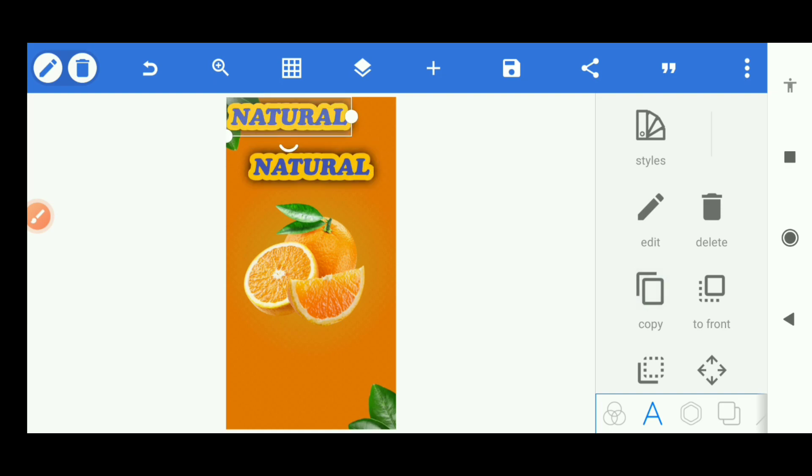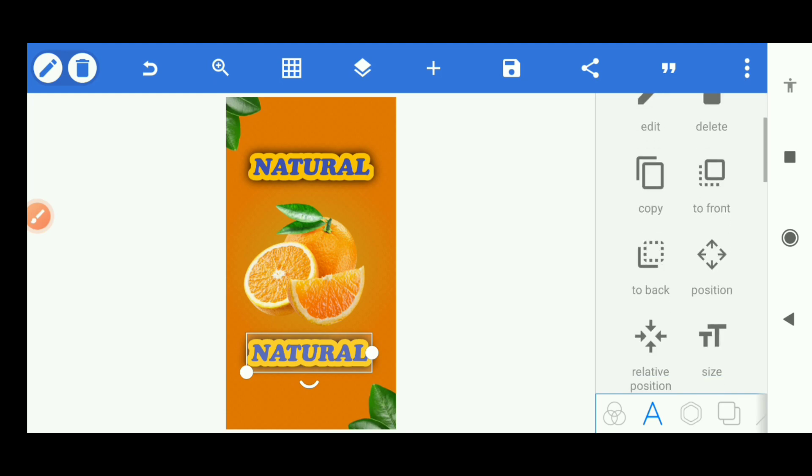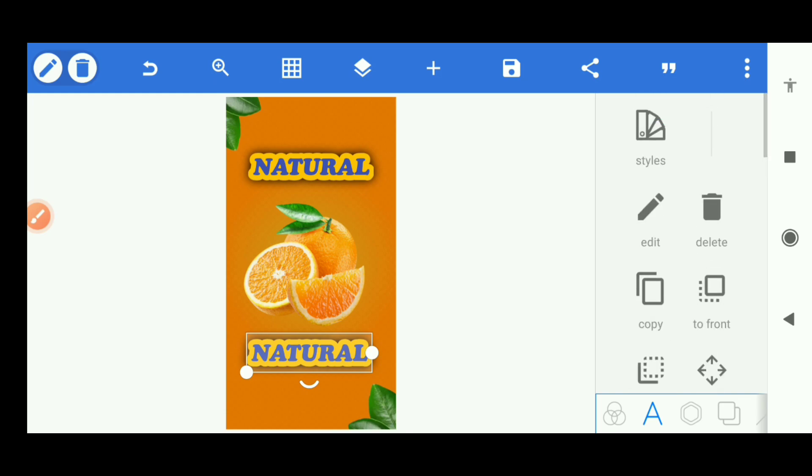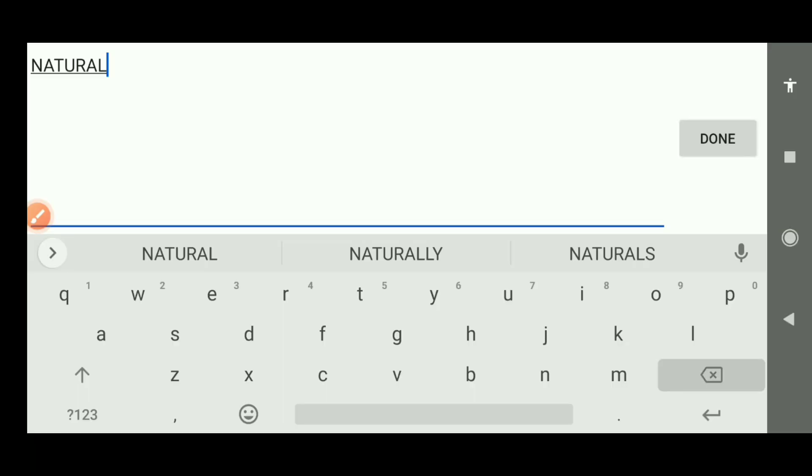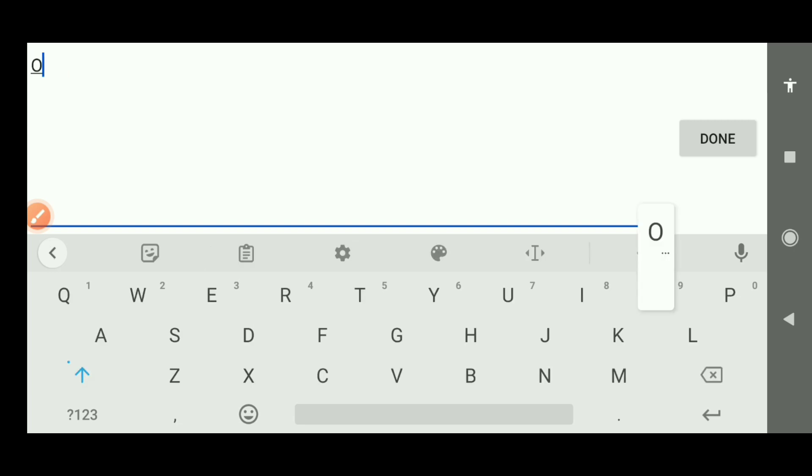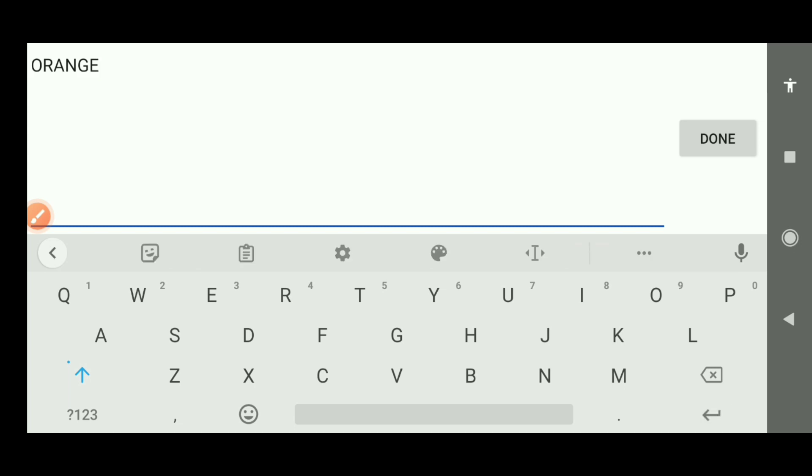I'm just going to copy this text and write the text below to apply the same editing. Let's edit this. We have 'Orange Juice'.